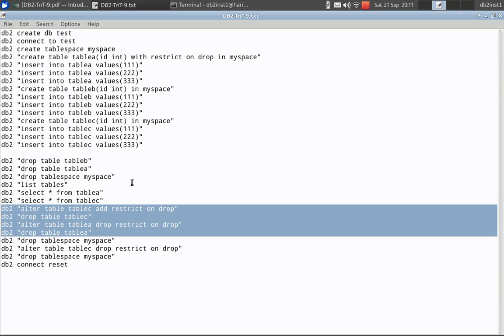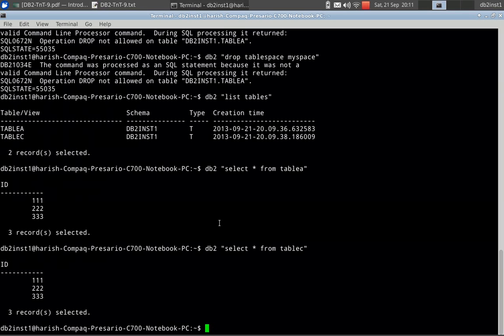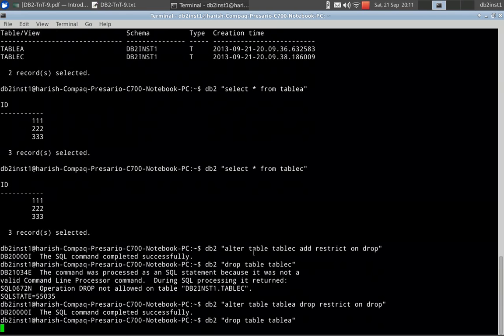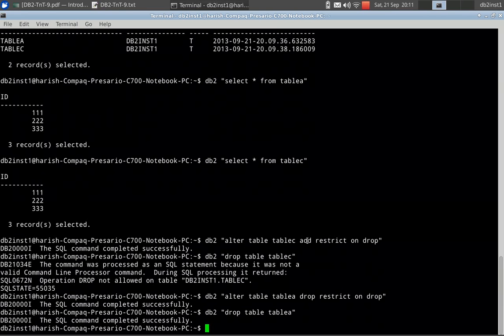So let us check that out. Just execute here. The alter table got successfully completed. Table C, you cannot drop it. Same error I am getting. Now table A, I am dropping that restrict feature. After that, if I drop it, it got executed successfully.